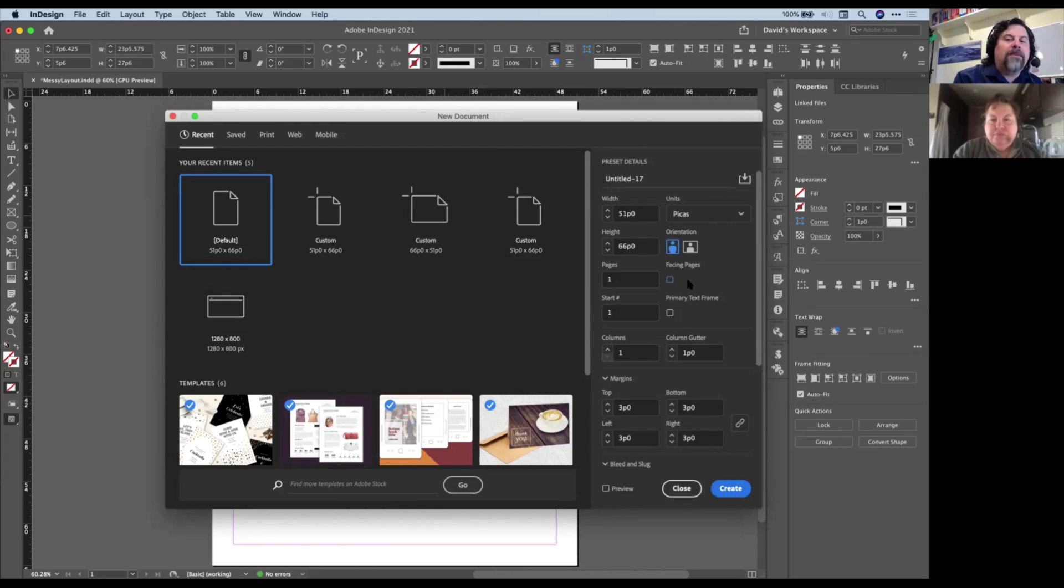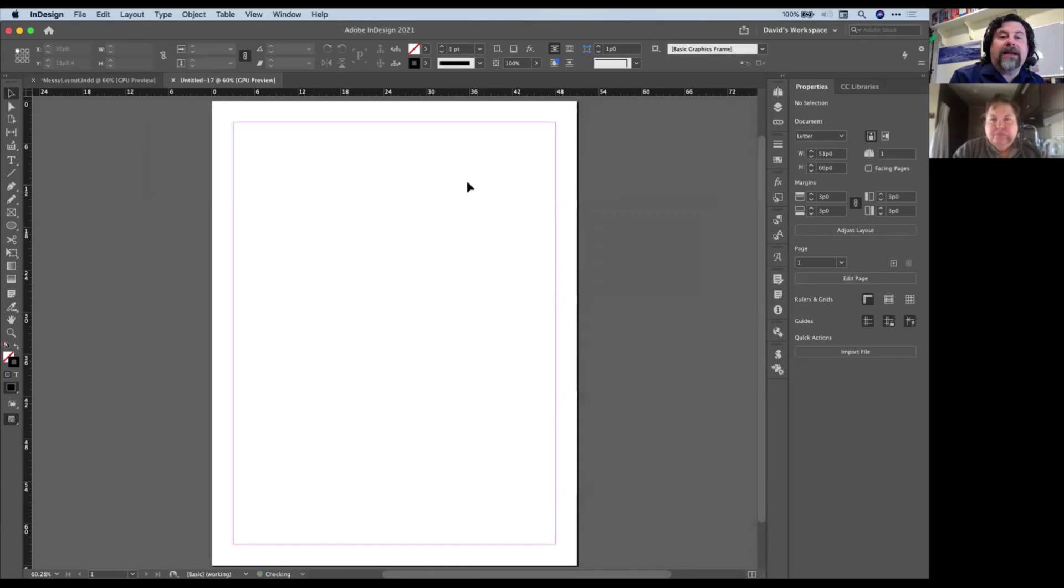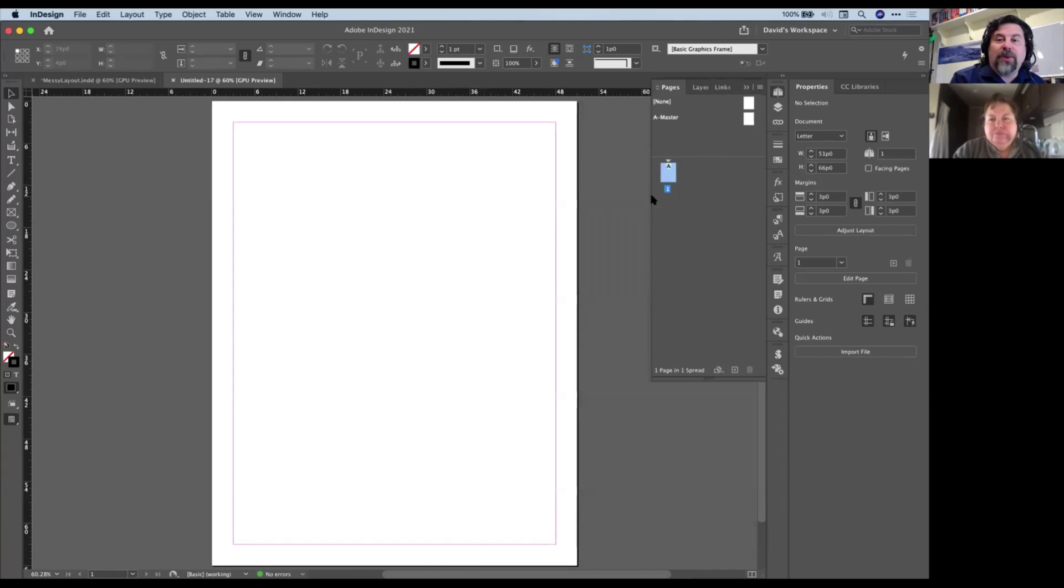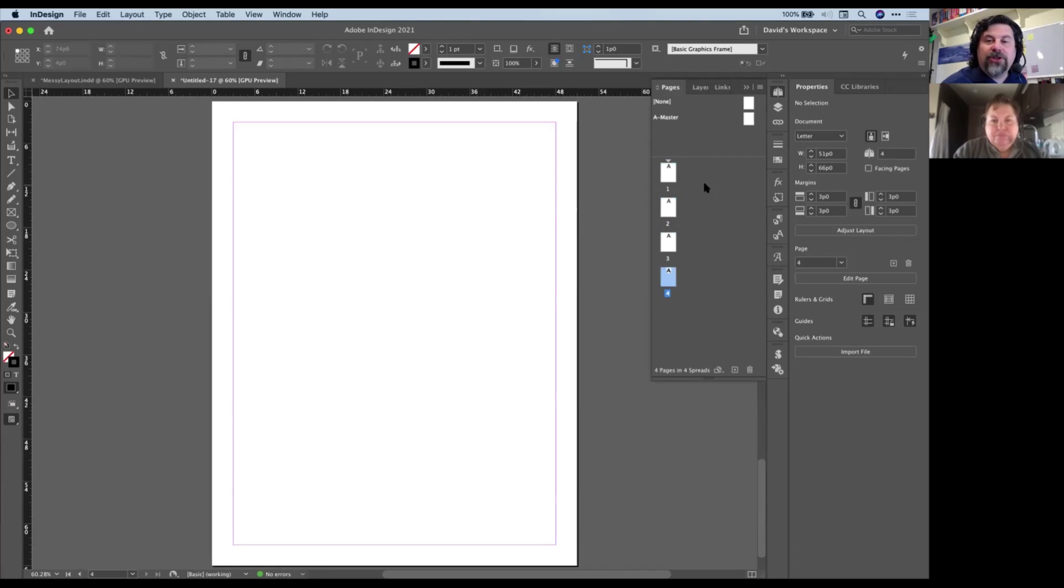So I'll just create a new document, and this is only going to work if facing pages is turned off. So we'll turn that off, click Create, open my Pages panel here so we can see what's going on. No facing pages at all. Command-Shift-P or Control-Shift-P just to add a few more pages on here.